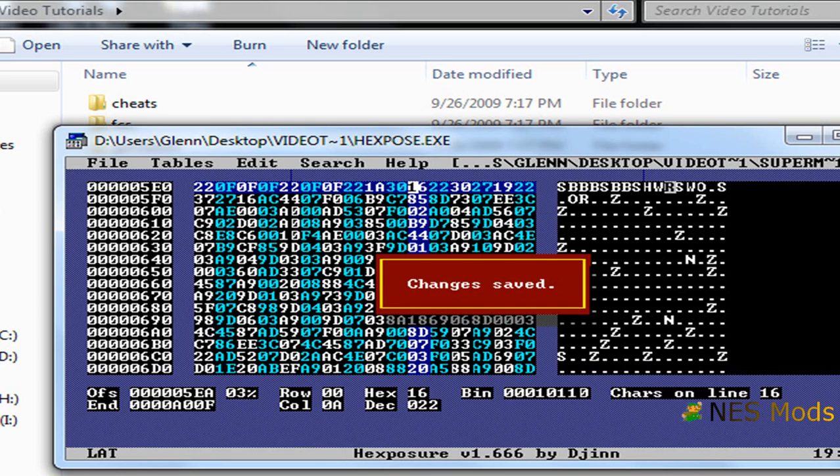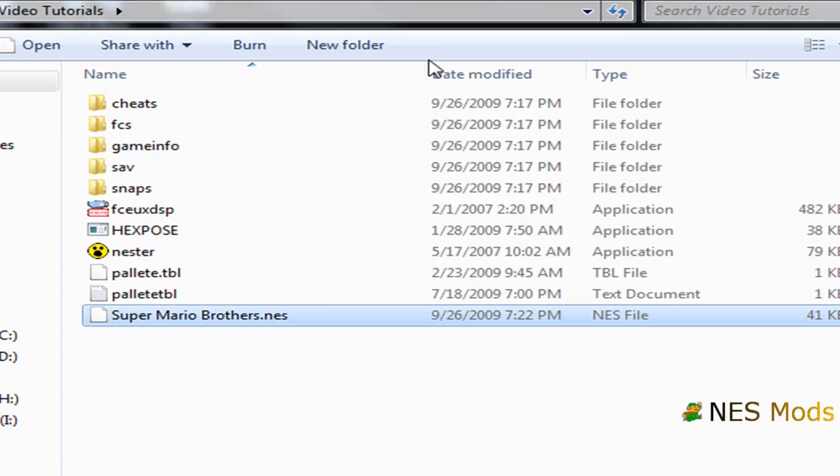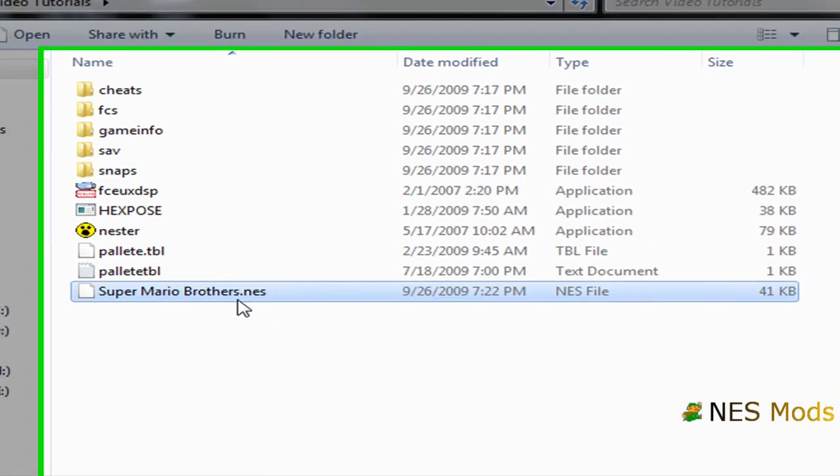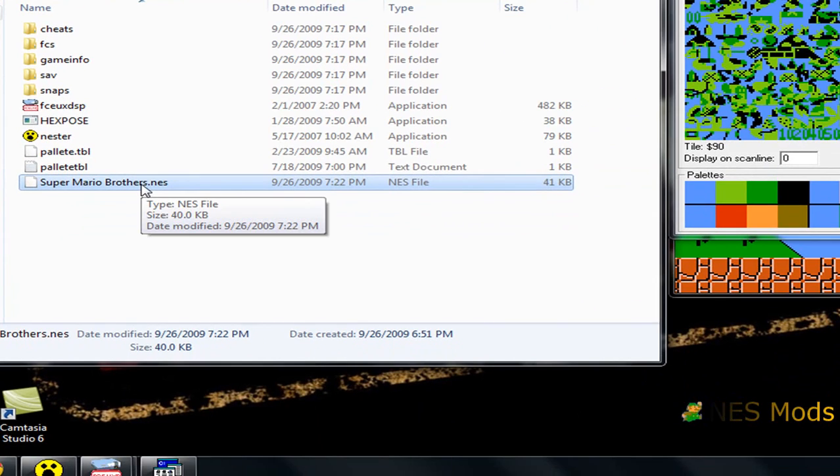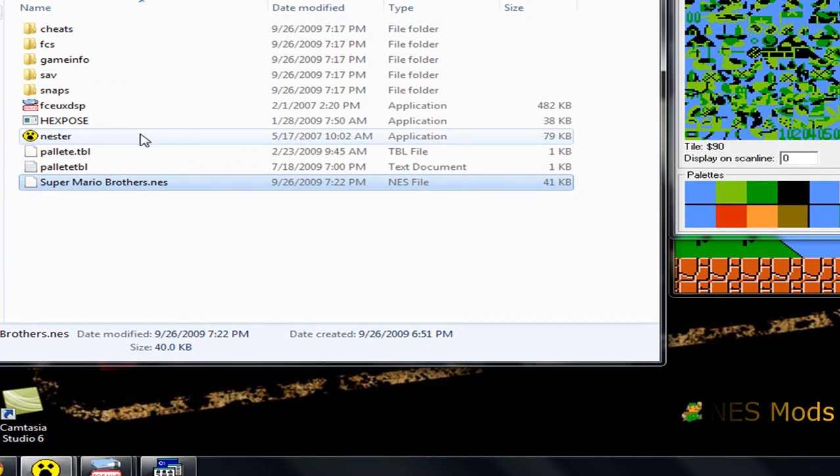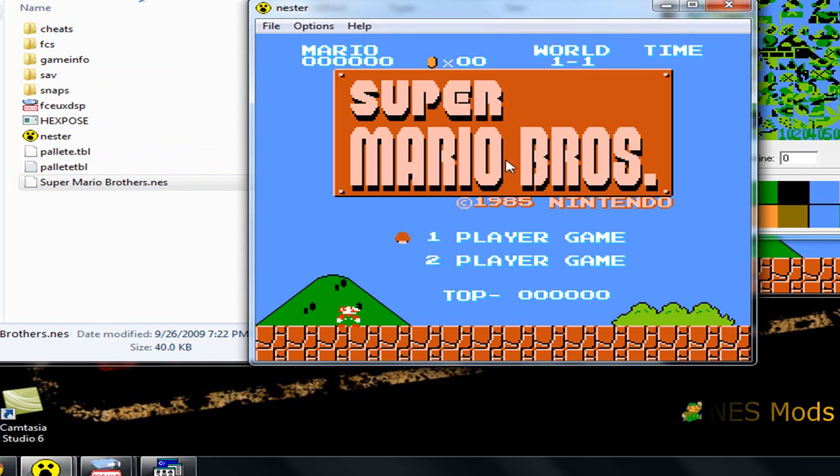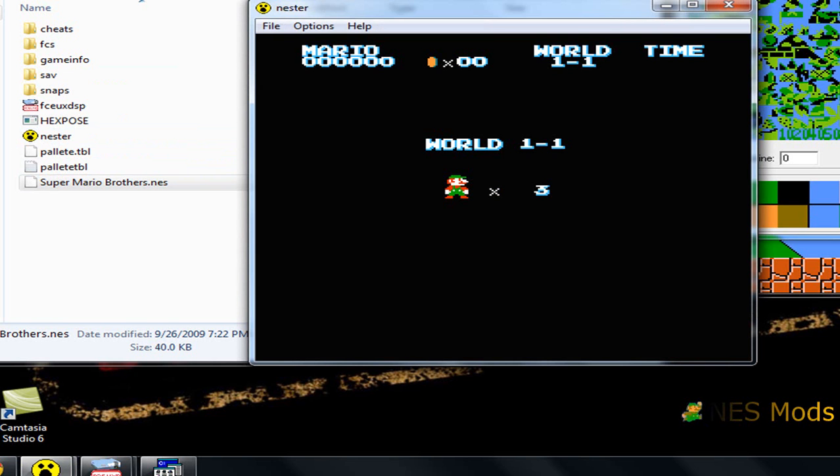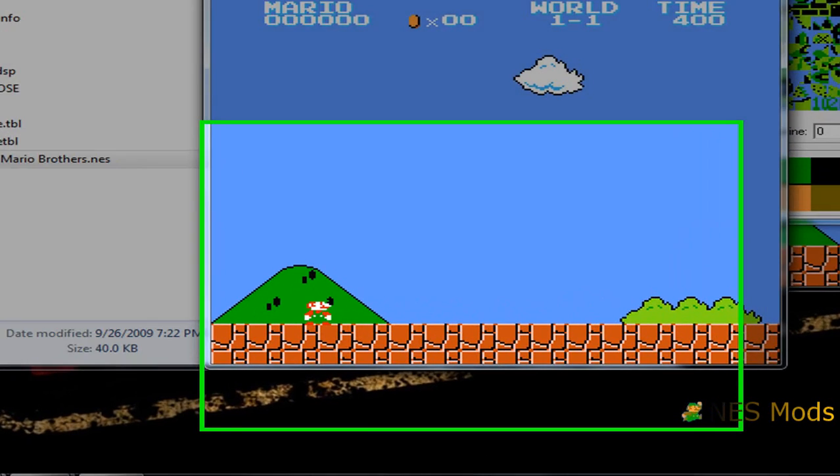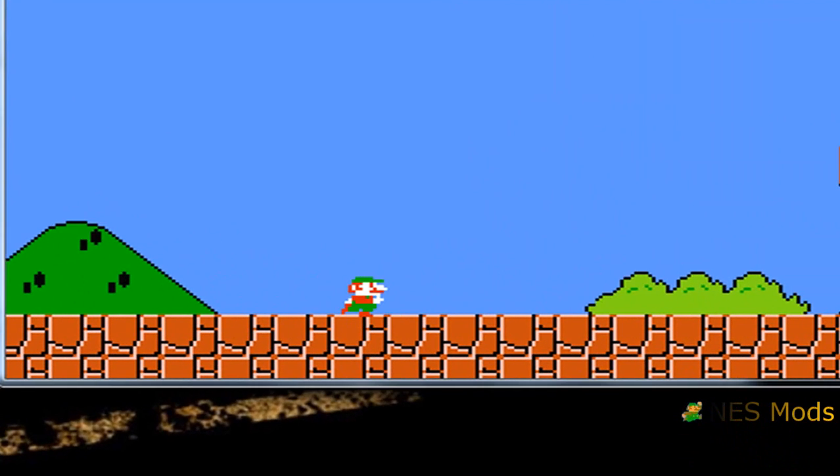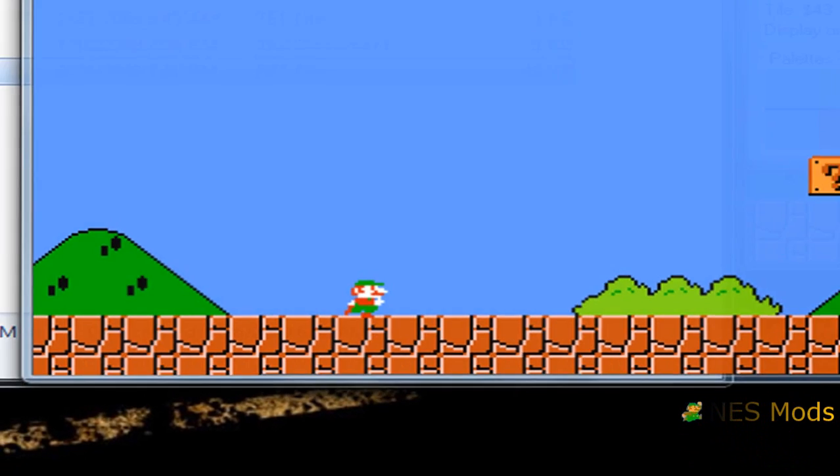Once done, you just click back on the window where you have your ROM located. Take the ROM and then reopen it in Nestor. You should get Mario with some completely new colors. It's a little whacked out, a little crazy. That's all there is to it. You got his new colors, and that's it. You've changed his color successfully.